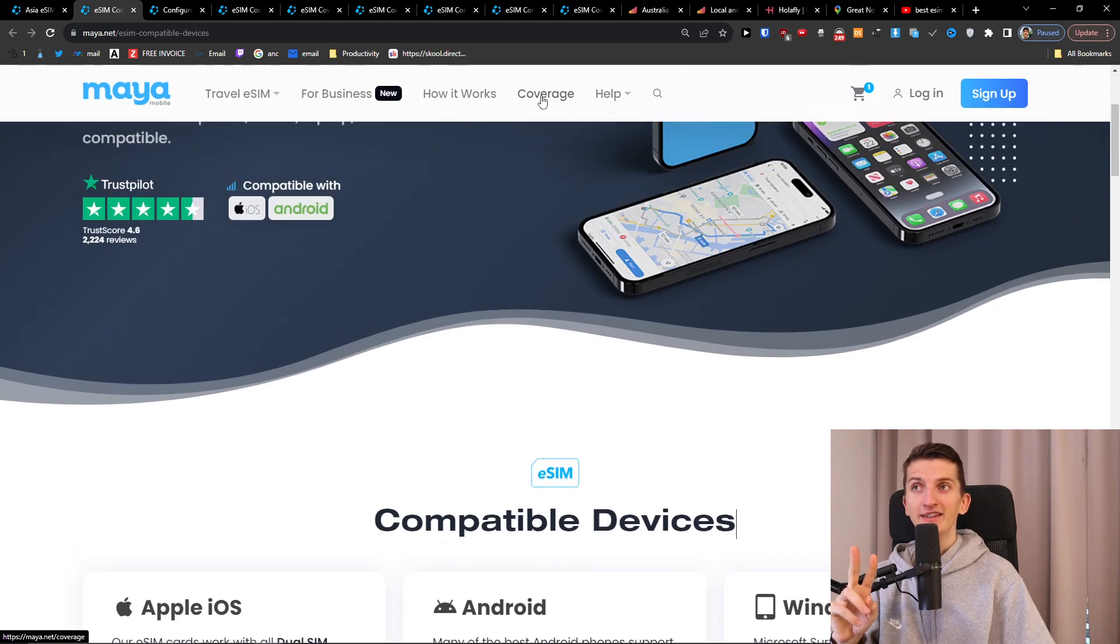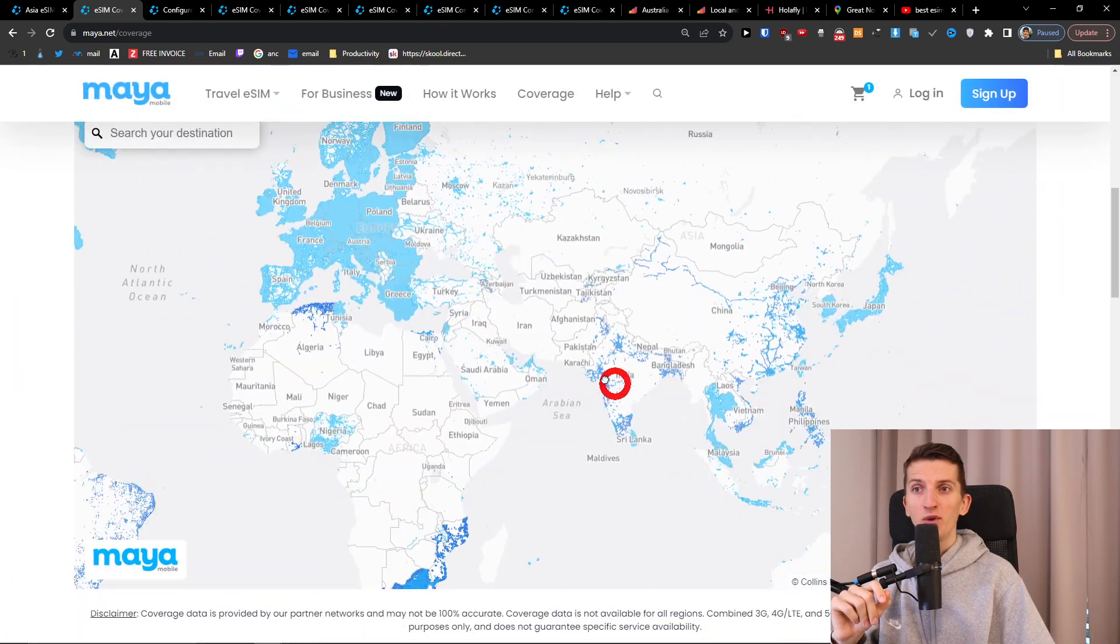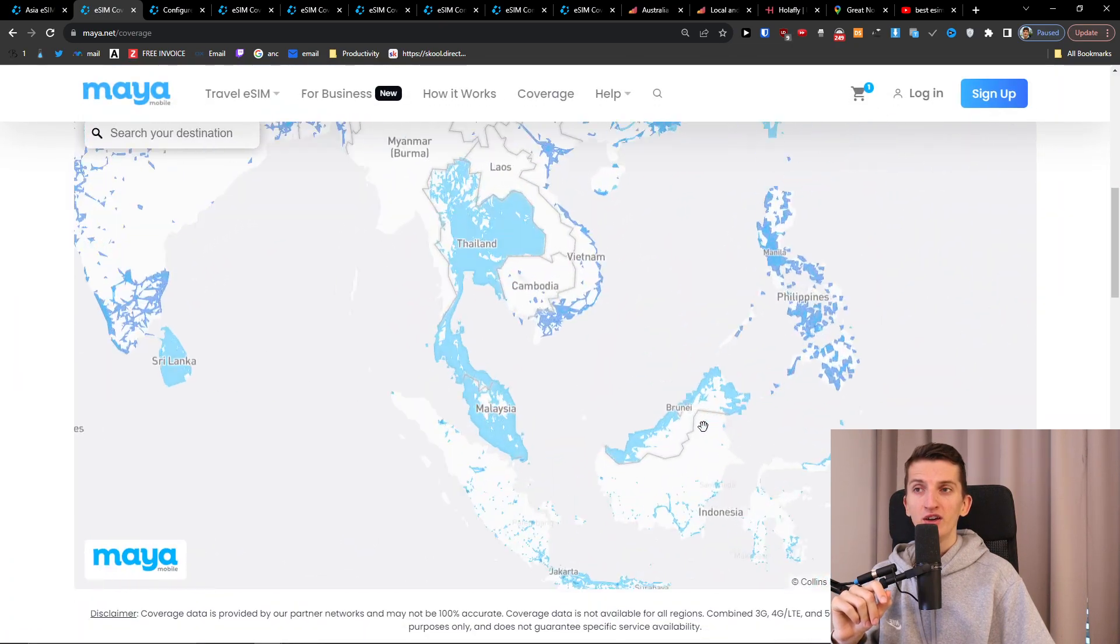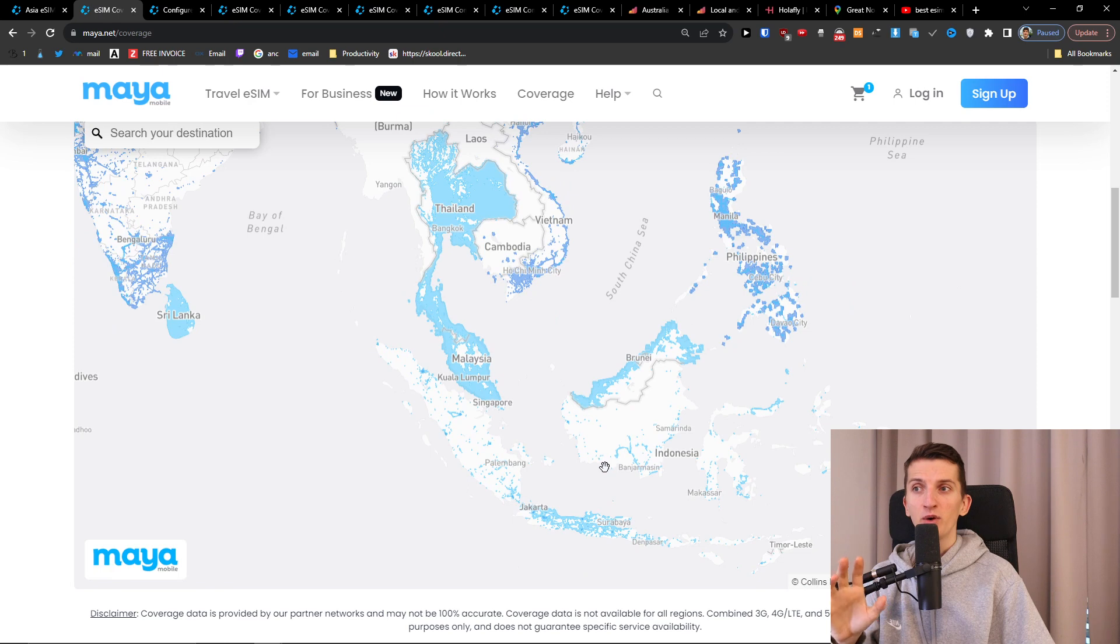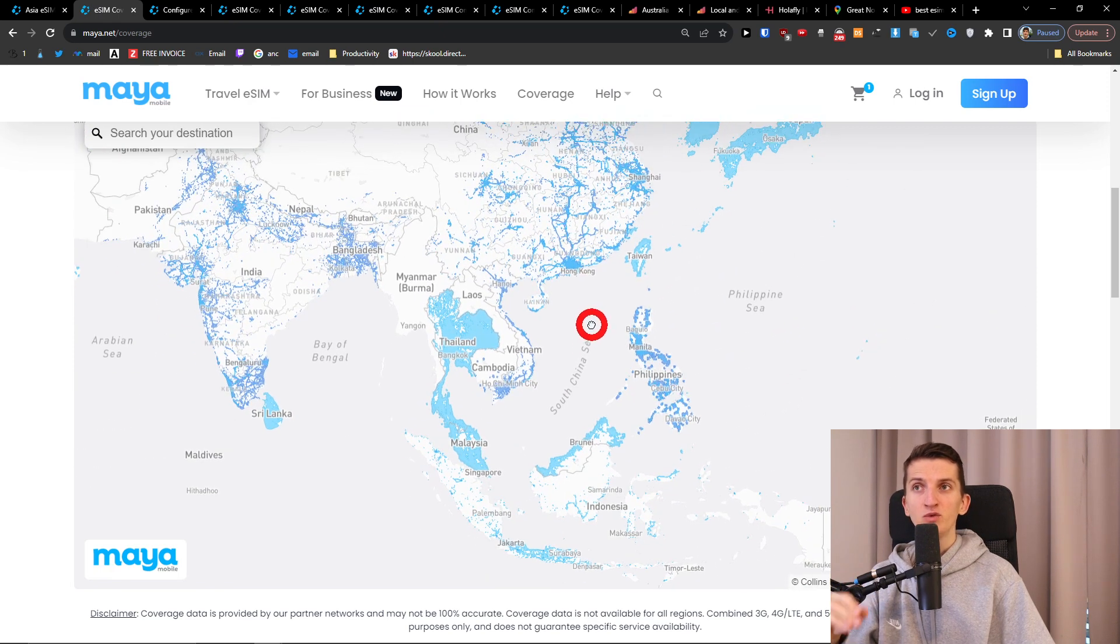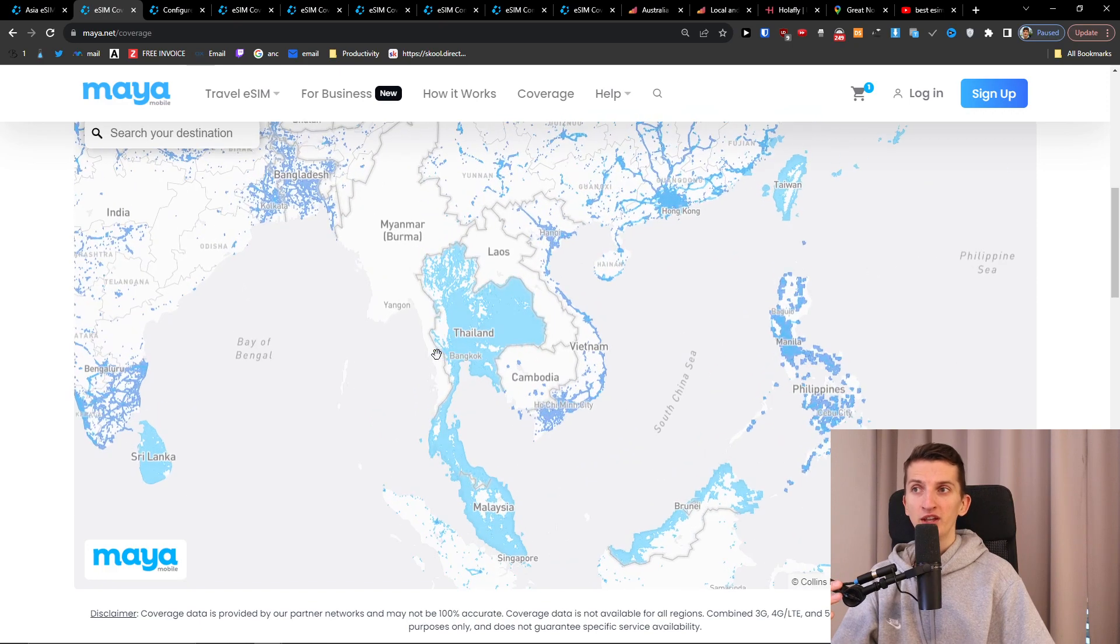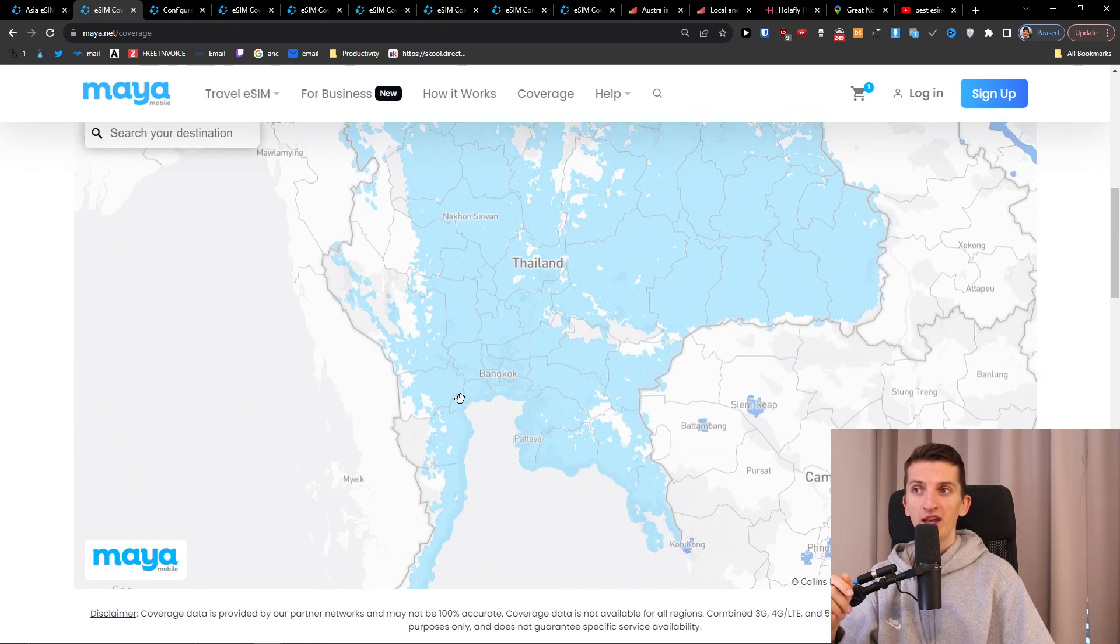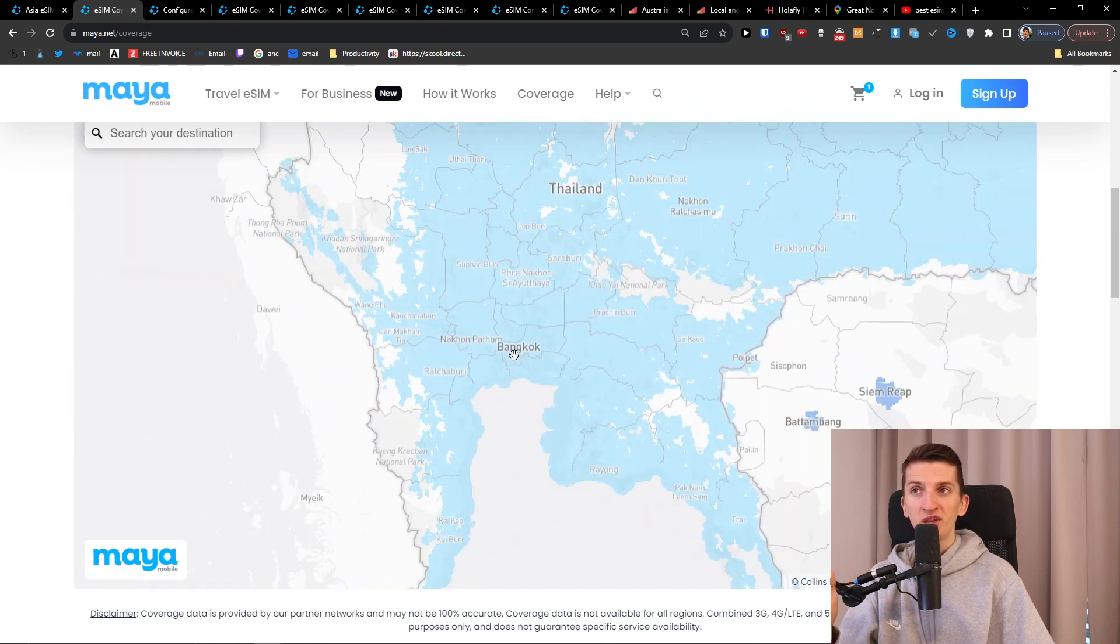And the second thing what you can do is you can click coverage and when you're going to click coverage here you're going to see what is actually covered with Maya mobile. This is directly connected to those local networks and you see that when you want to travel to Thailand and you want to be in Bangkok you know that you're going to be covered.